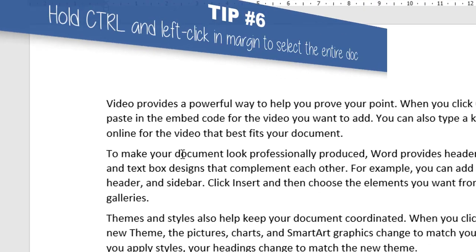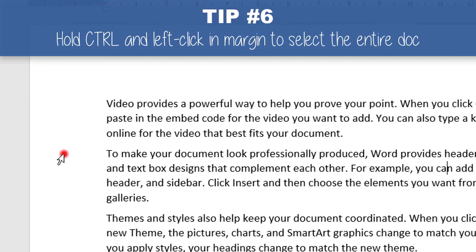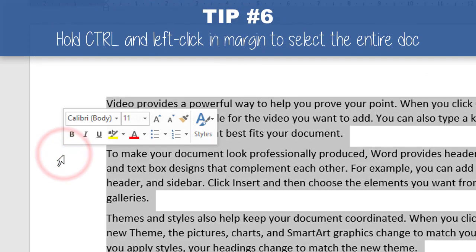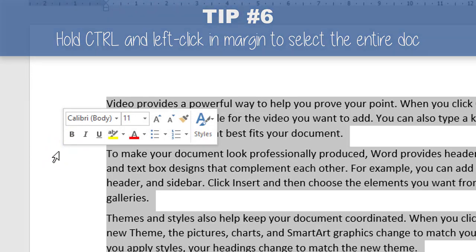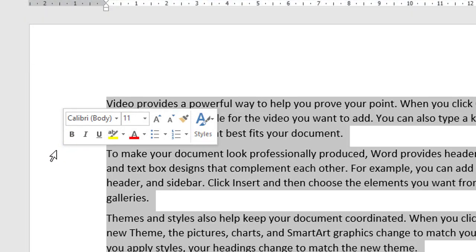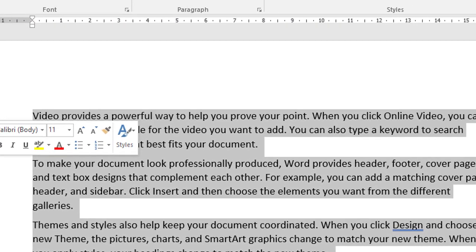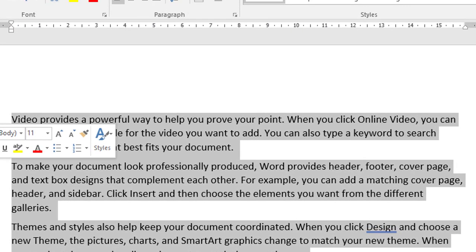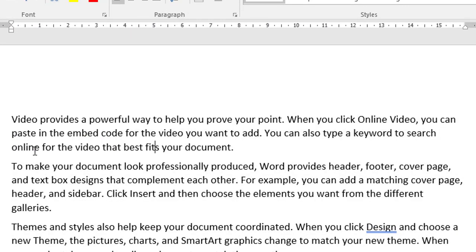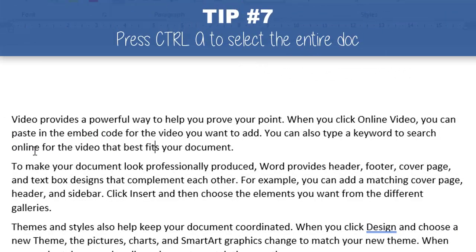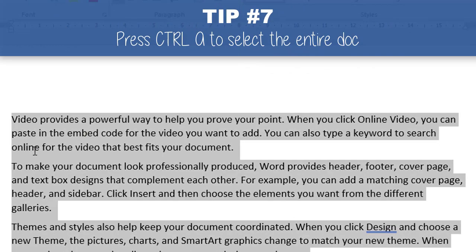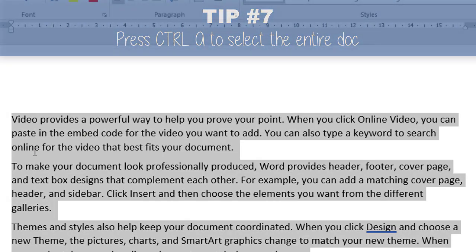If you hold down CTRL and click in the margin, it selects the entire document. Here are some keyboard shortcuts you can use. If you press CTRL+A, it selects the entire document — CTRL+A stands for All.